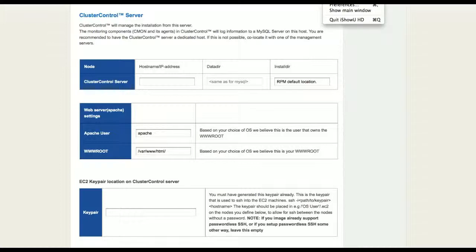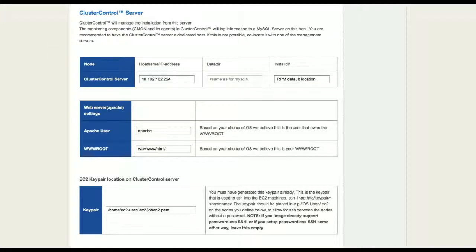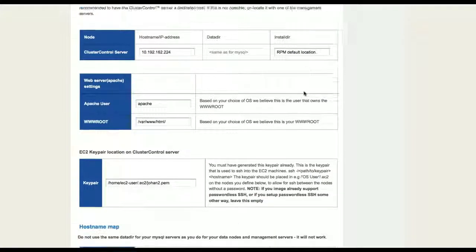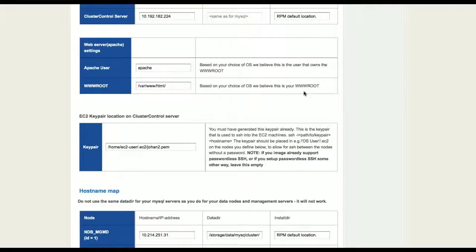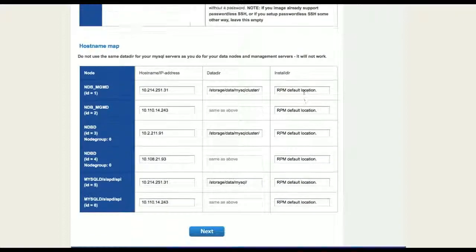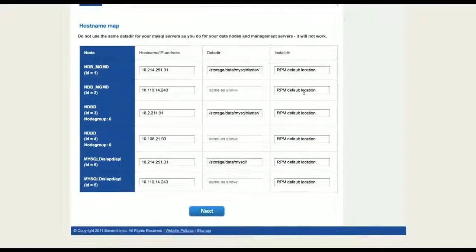The EC2 key pair will allow you to SSH into other machines without a password. The cluster control server will enable you to manage the cluster via a web interface and do things like scheduling backups, adding more nodes, uploading schema and data files into your cluster or doing version upgrades.